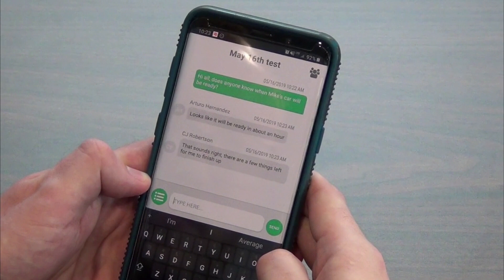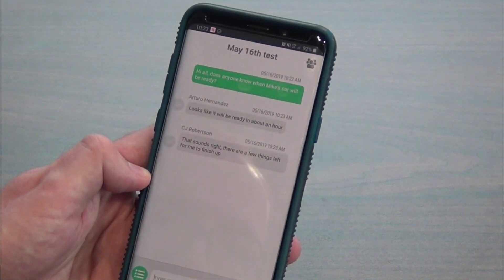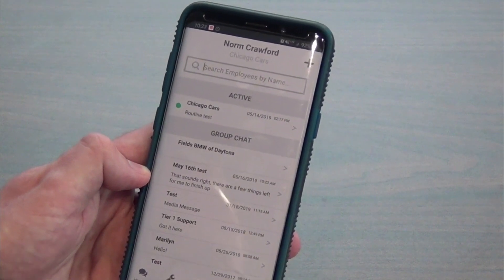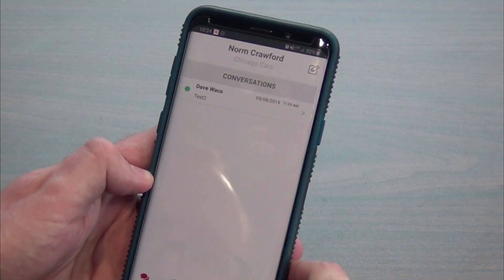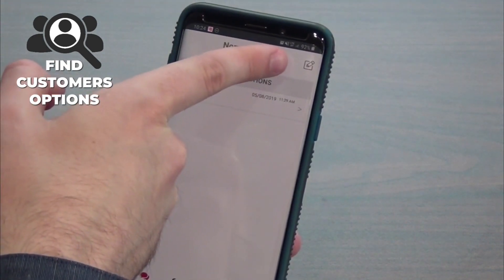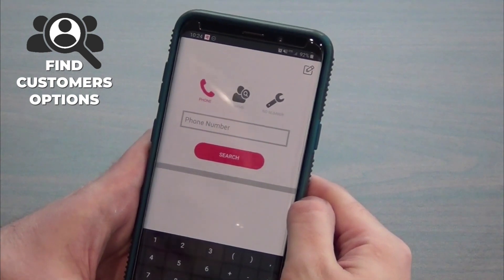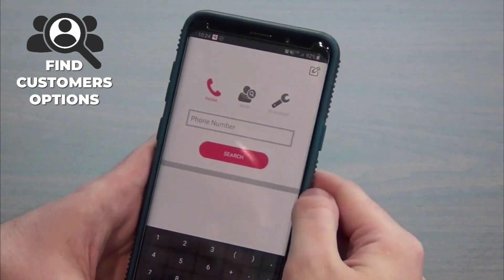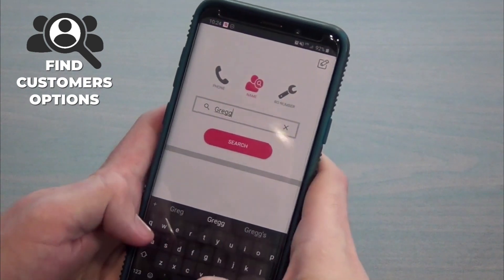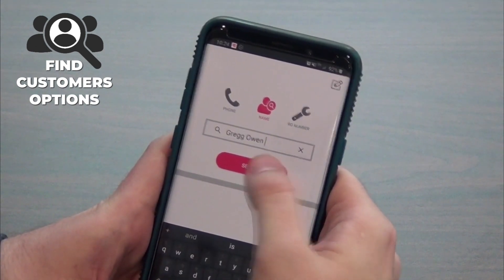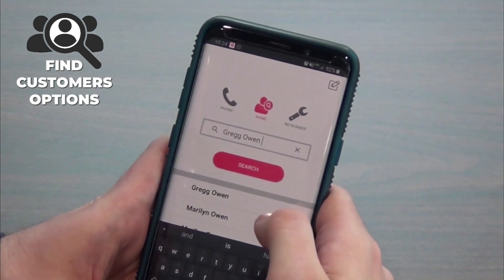To get back to the main screen, just use your device's back button. Back to the main selection — let's go to the messages tab at the bottom. Now say you want to connect with a new customer. Look for the icon with the little pencil and paper to start a new message. There are three options to find a customer: by cell phone number, by name, or by a recent repair order number. Let's find Greg Owen — type in their name, click search, and there you go. You'll get that contact and anybody whose name is spelled similarly.